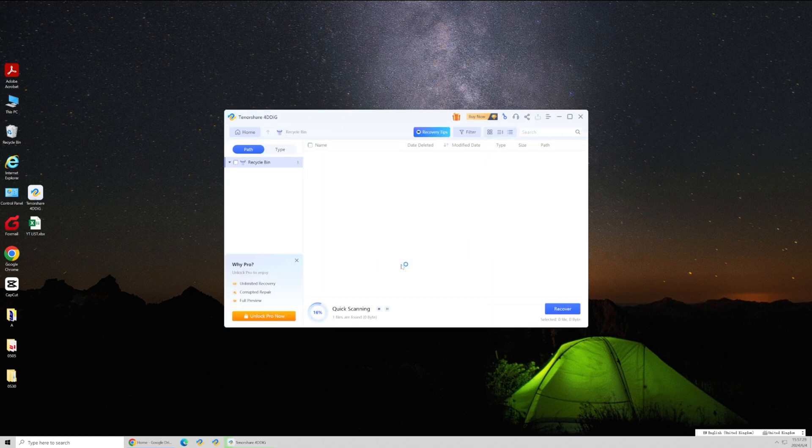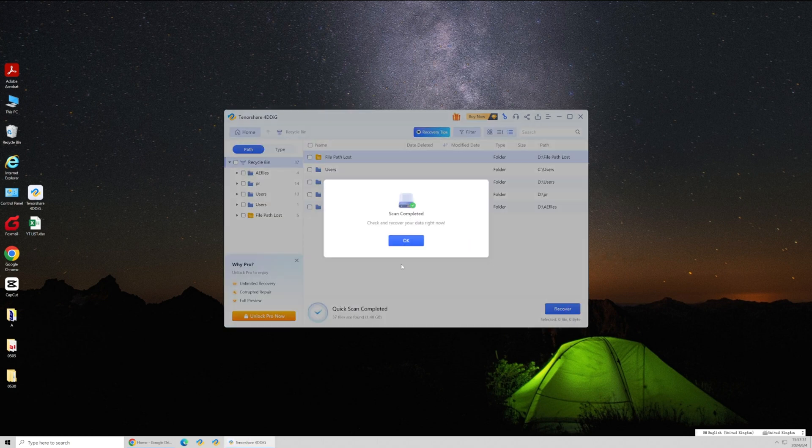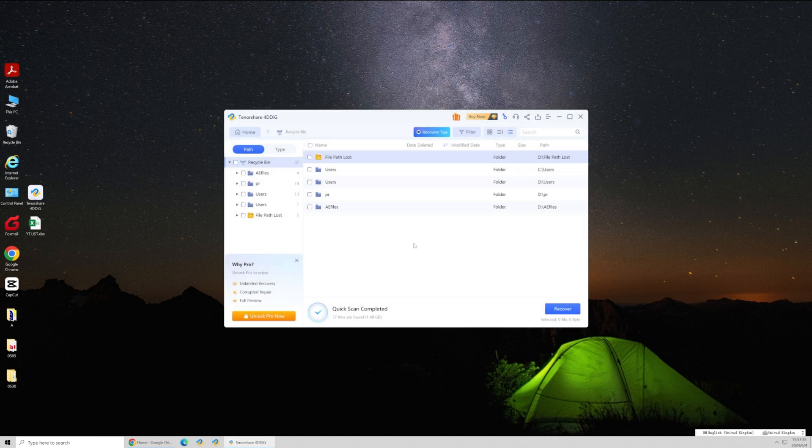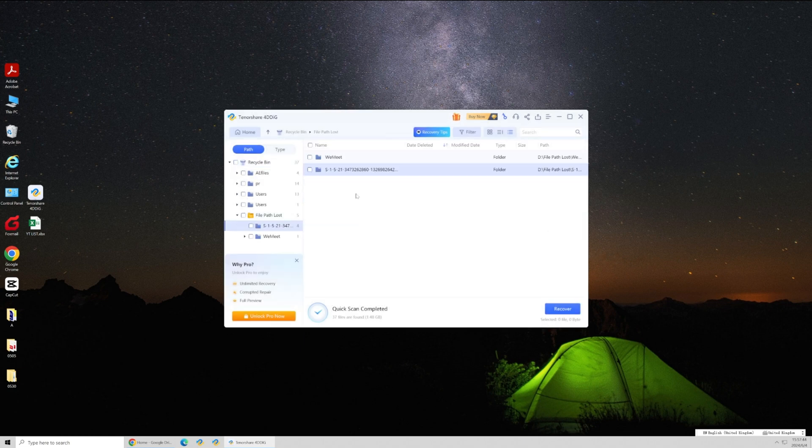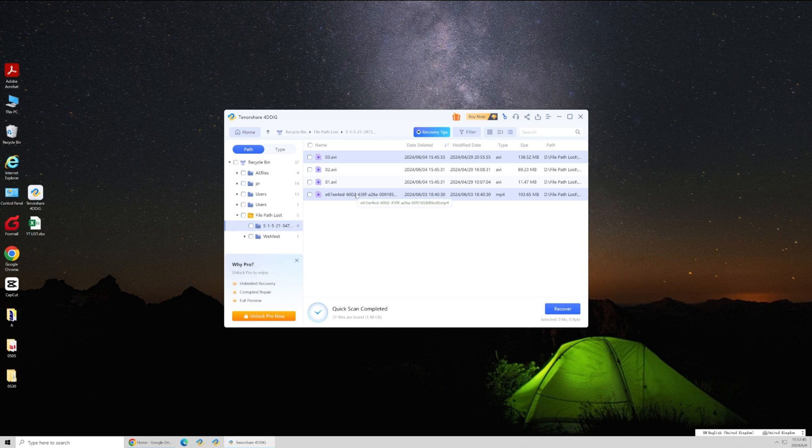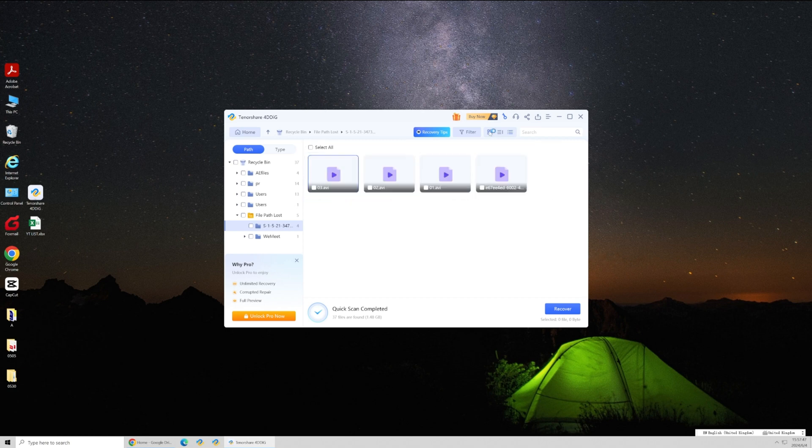In no time, 4DDiG Windows data recovery will retrieve your data. Find the video in the file path loss folder and preview the right video we want to recover.